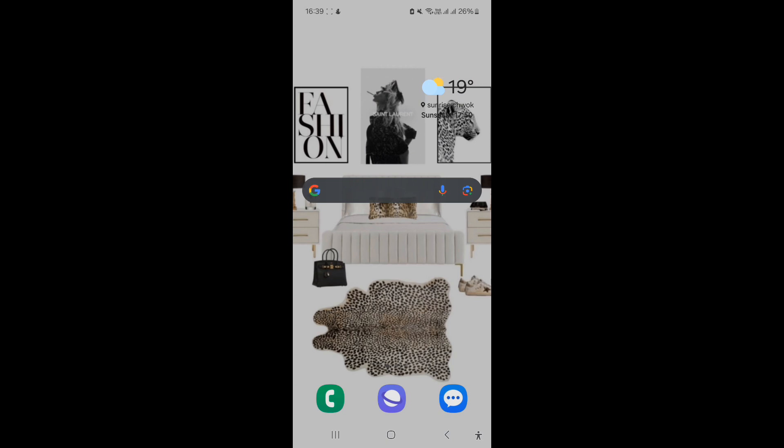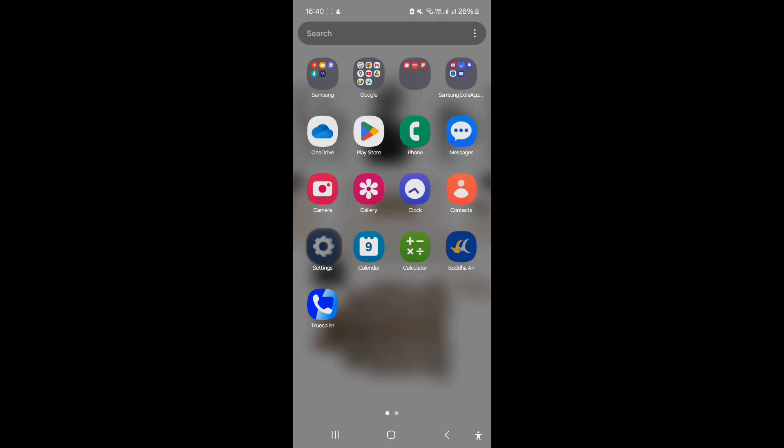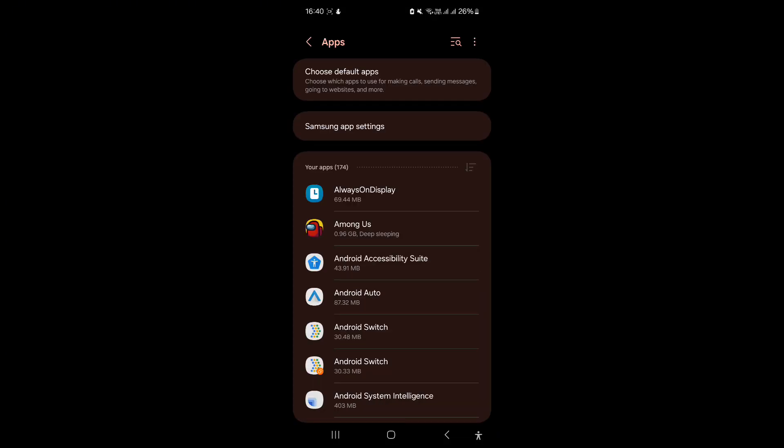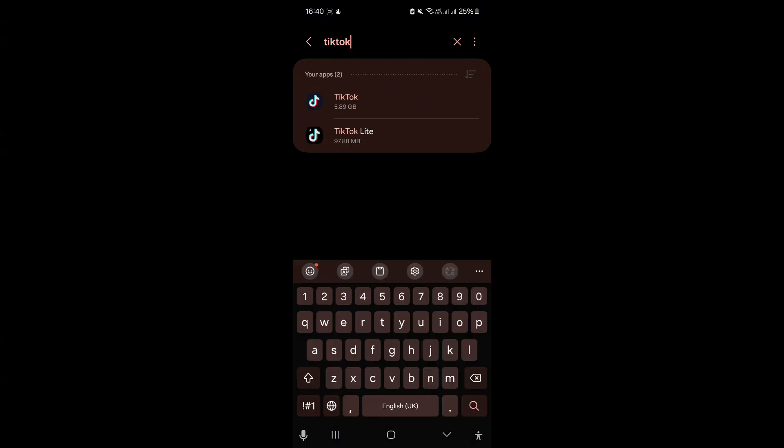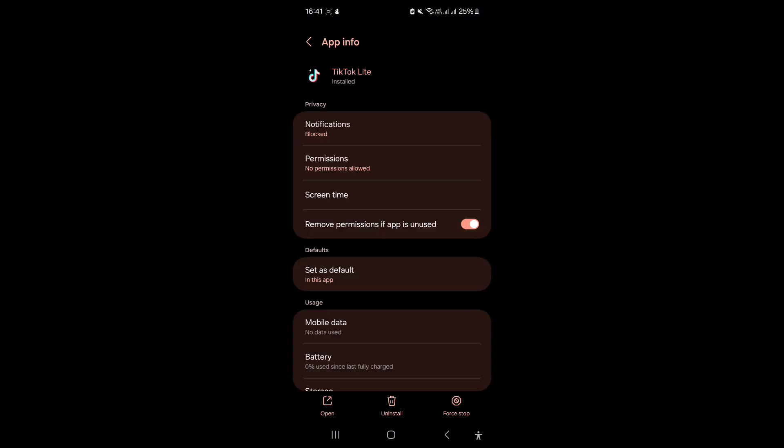Go to your device settings and navigate to Apps. There, search for TikTok Lite and tap on it.